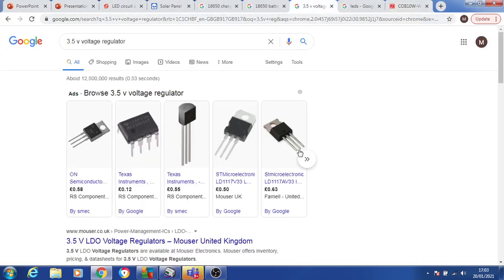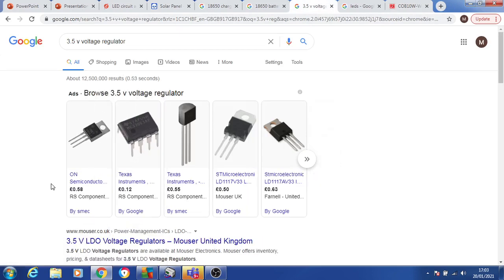In that case, we use these little things called voltage regulators. You have the positive going in on one side connected to the battery, and it'll take in the 4.2 down to 2 volts of the 18650 but always give out a steady 3.5 volts — so long as the input is above 3.5. That just makes the LED run a lot safer and stops it burning out after 30 hours or something.